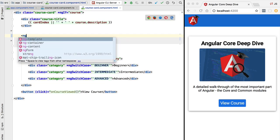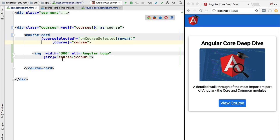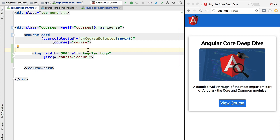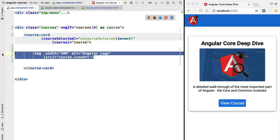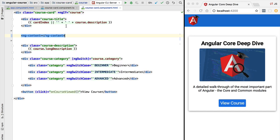We can do that by using the ng-content tag from Angular core. With this tag we are able to project the content available in the content part of the component. If we now reload the application we get the same image as expected. We now understand the name for this feature — content projection — because the content inside our course card tag is being effectively projected into the template using ng-content.